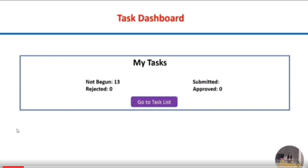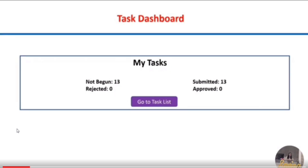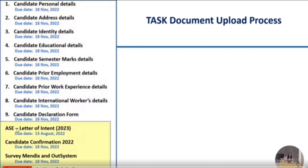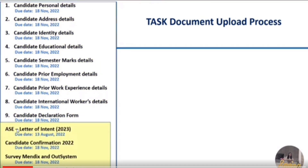Now let's assume you haven't begun any task yet. I'll be clearly explaining each and every task — please don't skip this video. Let's go to the task list. Here you can see there are about one to nine tasks which you have to do, and the last four are the first things we have to do. Those are: first, your Letter of Intent; second, candidate confirmation; third, Mendix and OutSystems survey; and fourth, survey for ServiceNow and Salesforce.